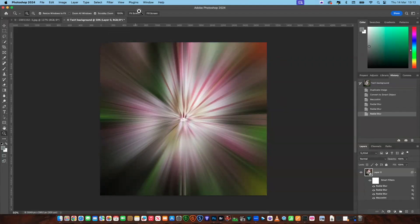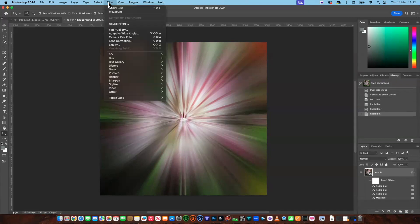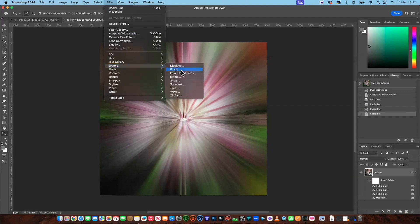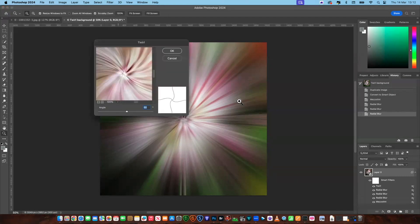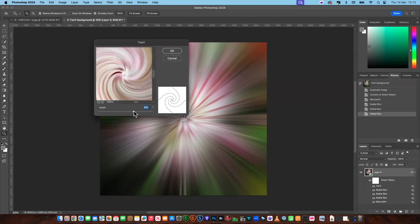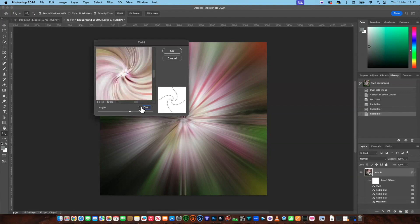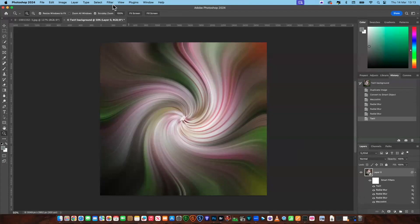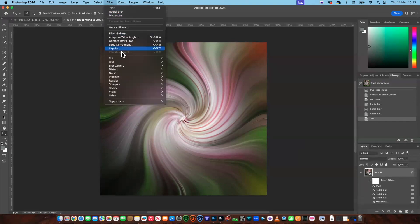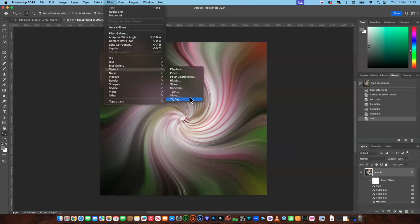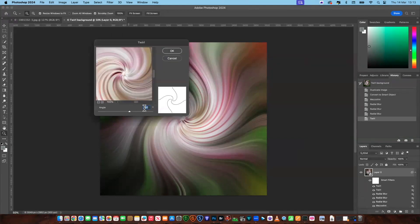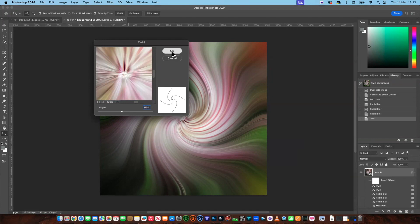Now let's apply the twirl. Go up to Filter, then Distort, and choose Twirl. This depends on how much of a twirl you want — I'm going to do something like 150. You can see the shape you're going to get from the preview. Now we're going to apply another twirl, this time in the opposite direction. Go to Filter again, down to Distort, and Twirl. This time we're going to go minus 150 — just type the minus in front — and say okay.